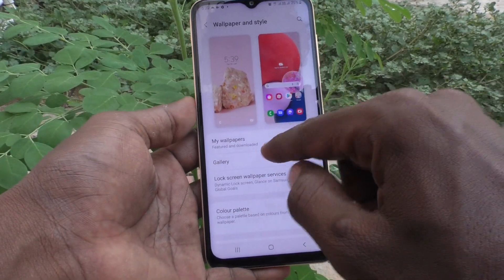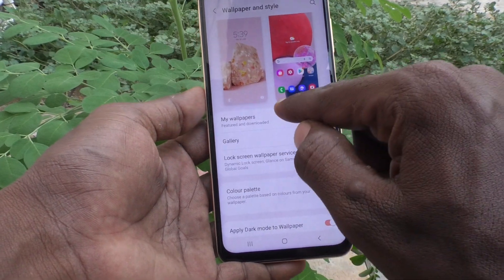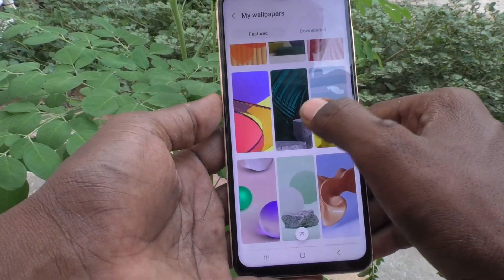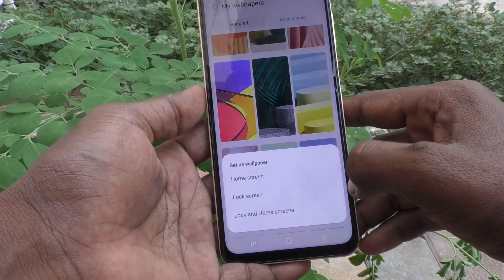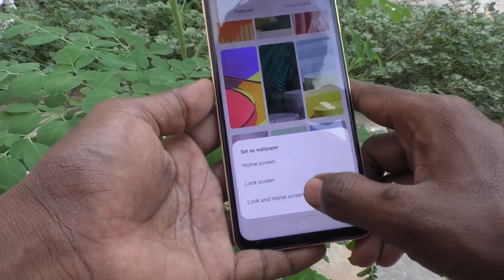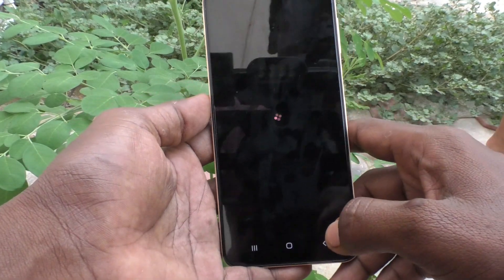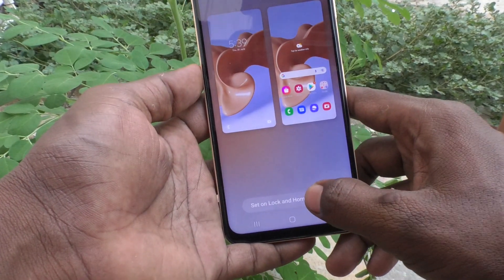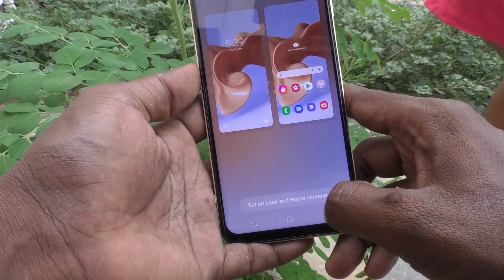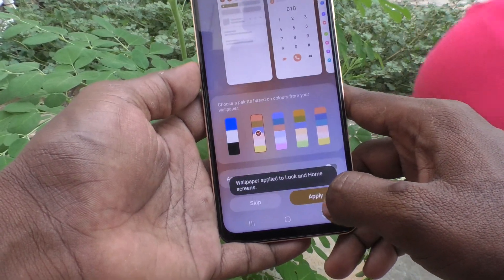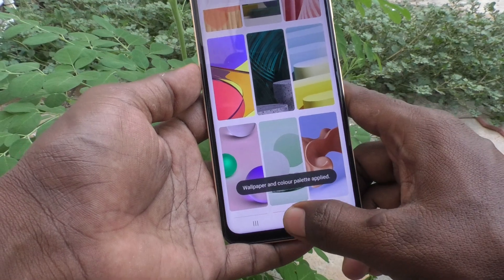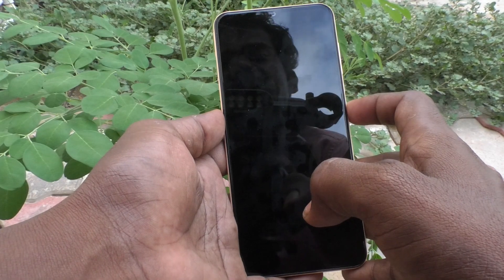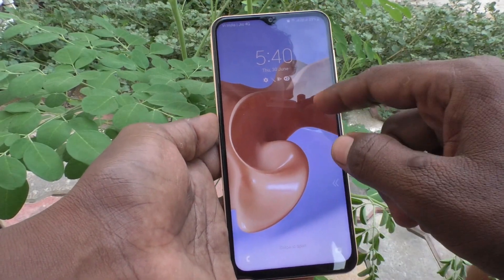Click on Wallpaper and Style, then click on My Wallpapers and select another one. I select this one and click on the third option, Lock and Home Screens, so this selected wallpaper will be applied on both the lock screen and home screen. Click on Set on Lock and Home Screens, then click on Apply. Yes, now it is applied — go to the home screen and see the changes. The home screen and lock screen are the same.